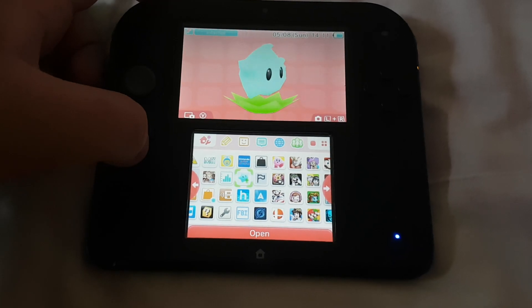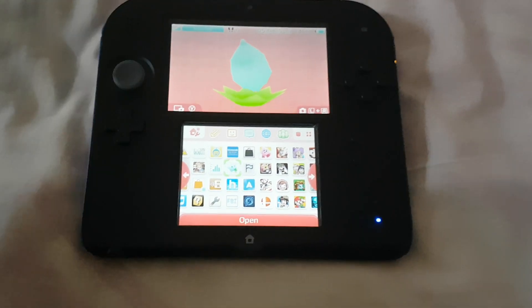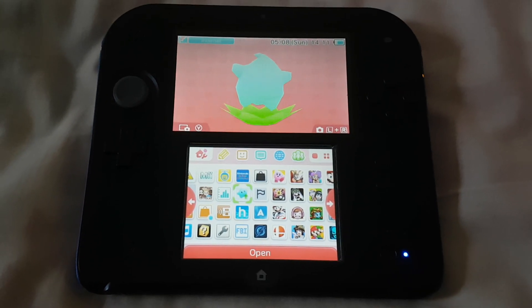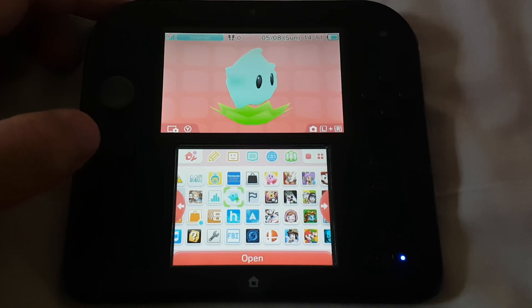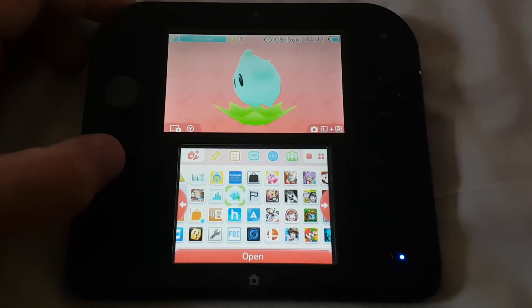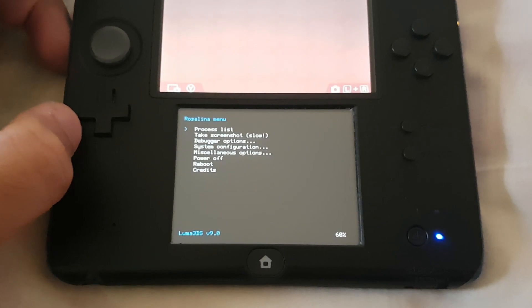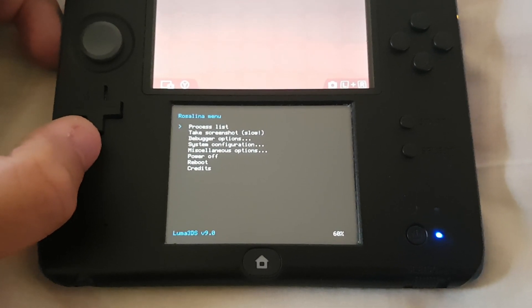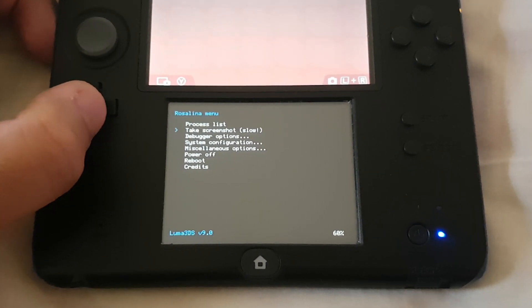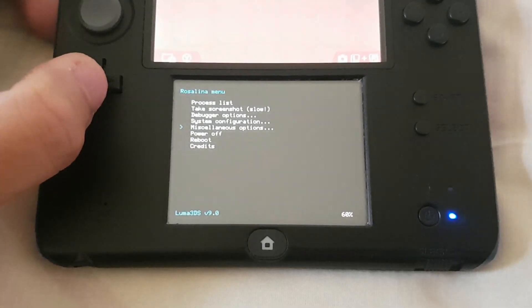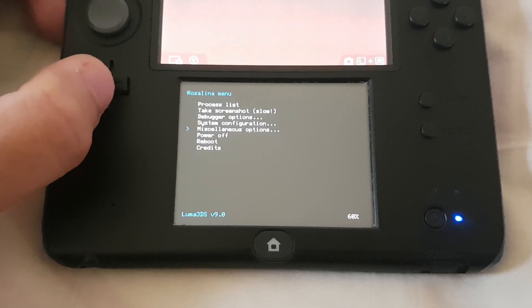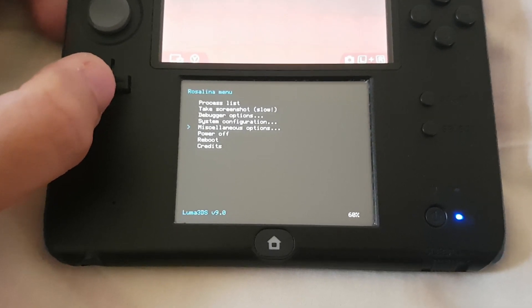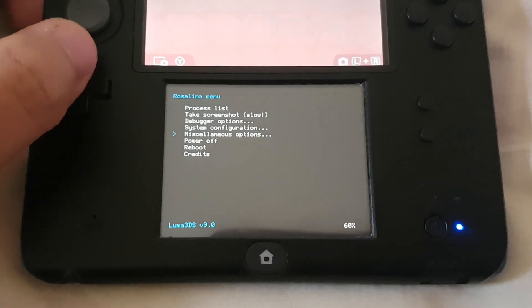To access the Rosalina menu, you have to press left shoulder button, down button, and select button. Here you can see that we have accessed the Rosalina menu, and on the left bottom corner it shows Luma 3DS version 9.0.